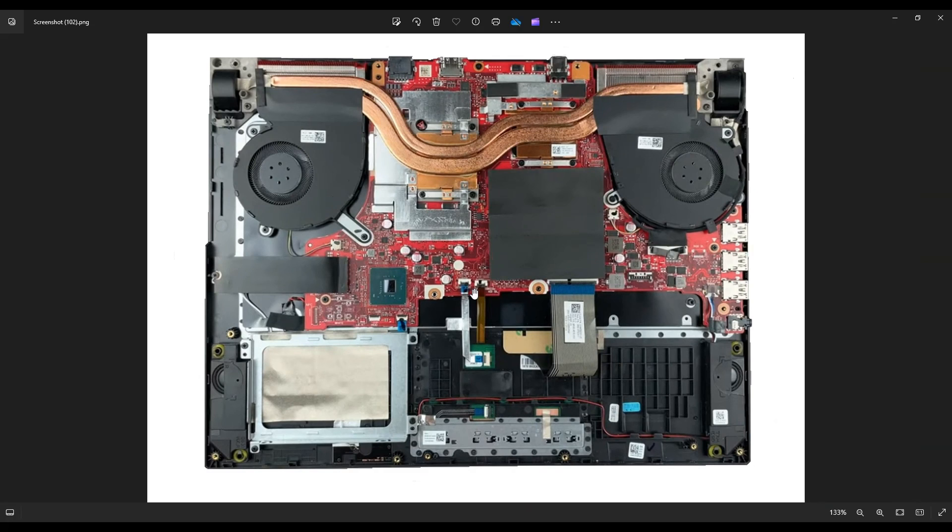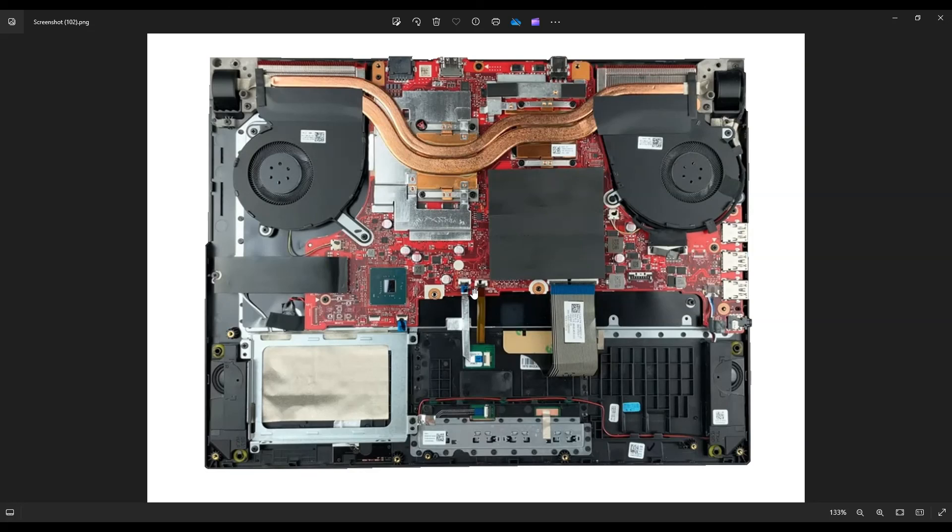So I hope that this was helpful getting at those two batteries, showed you how to get into it, where all the screws were. If you have any questions, check out my FAQs below in the description. If you don't see your question there, leave me a comment. I try to get back to those as often as possible. Thanks so much for watching. I look forward to seeing you on my next video.